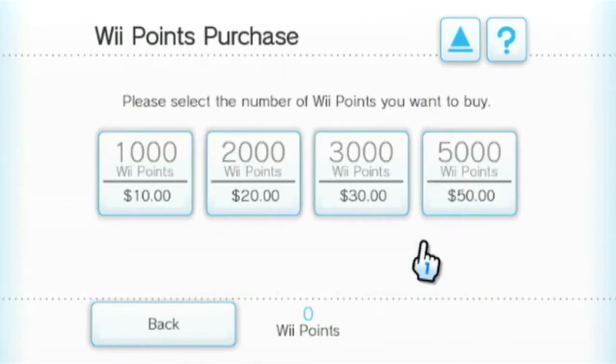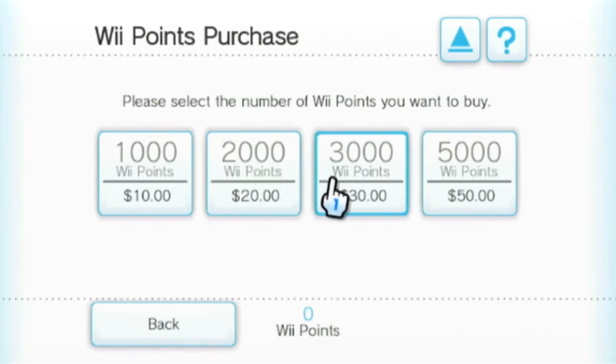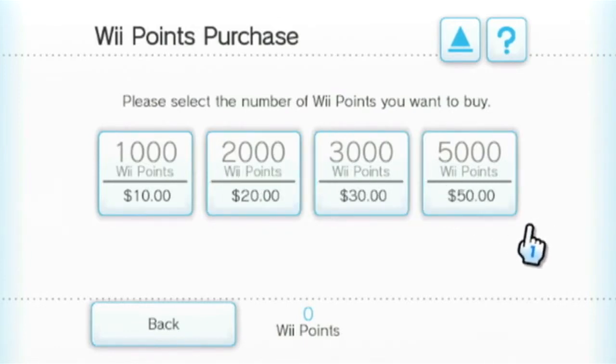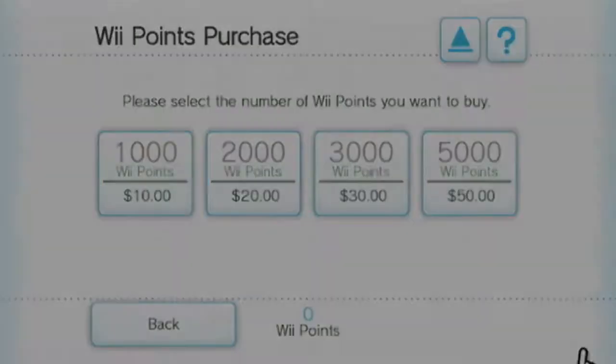Select the amount of points you want to purchase and save your credit card info with the correct billing information. Review, and your purchase of Wii Points should be processed.